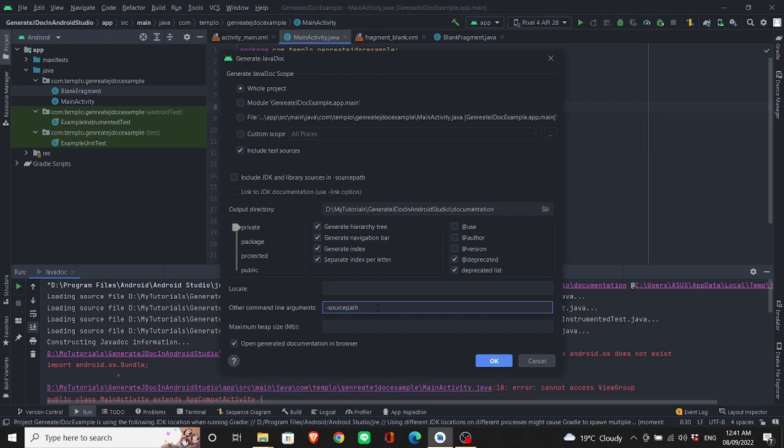If you're using older versions, like really older versions, you need to use boot path instead of source path. You can look it up online.